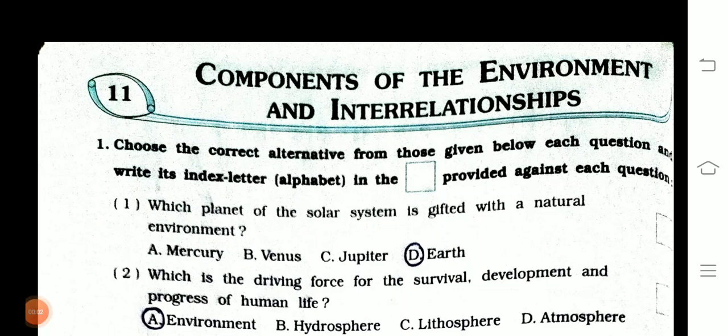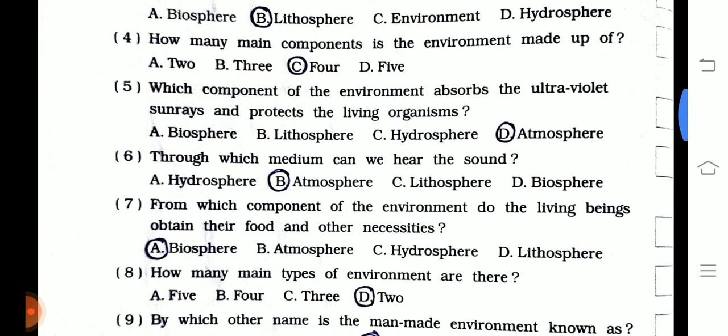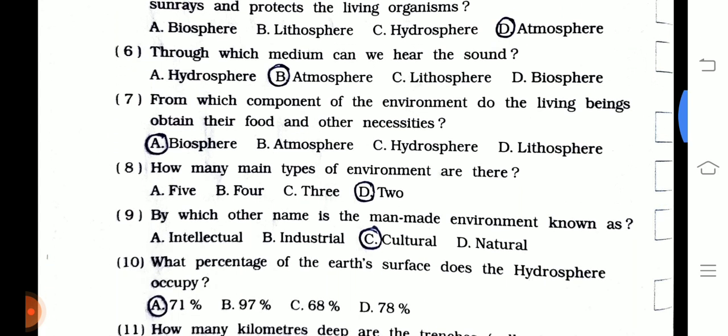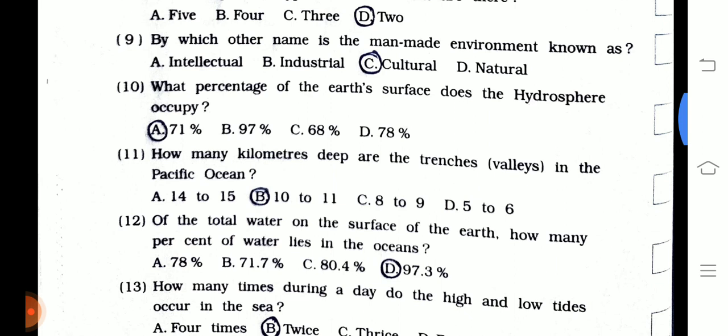Friends, today we are going to start Chapter 11: Components of the Environment and Interrelationships of Class 7th. This is a geographical chapter. The first question is: choose the correct alternative from those given below. You can directly copy down the answers from here.